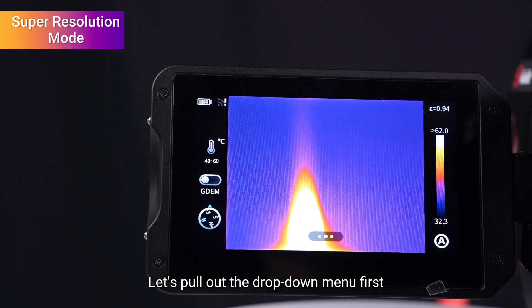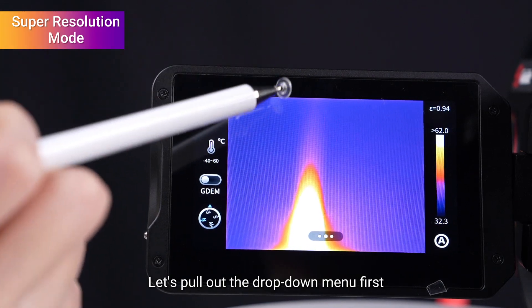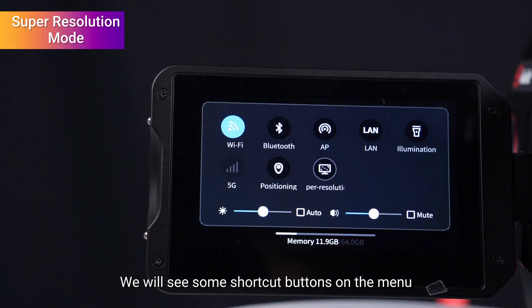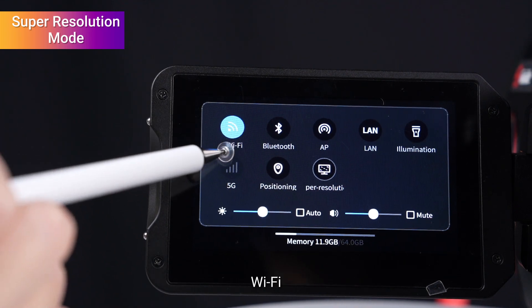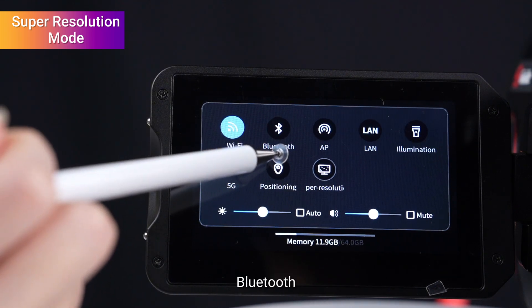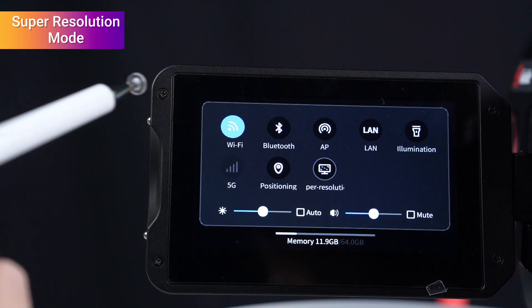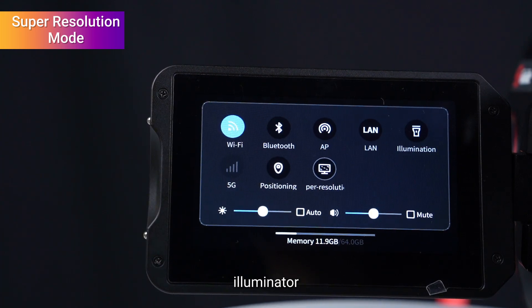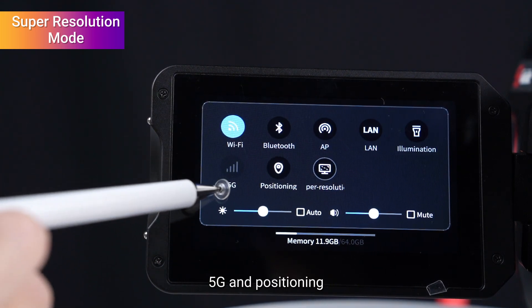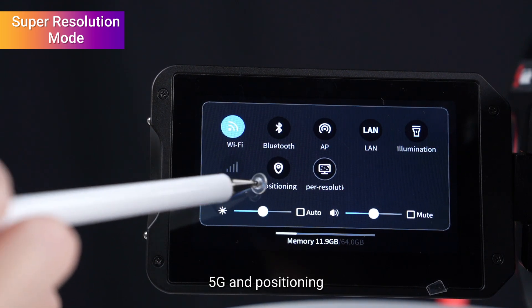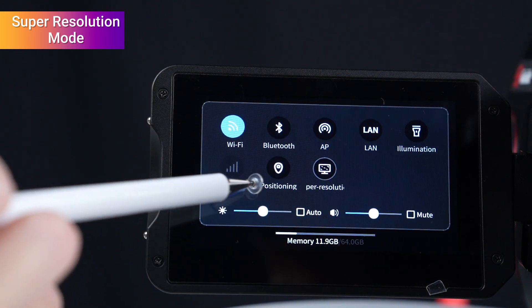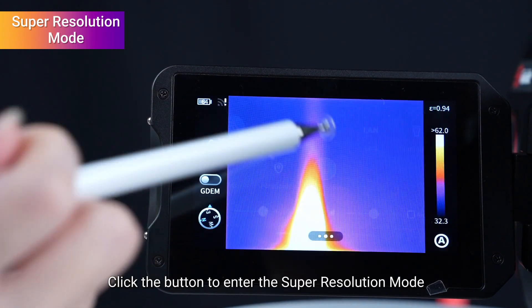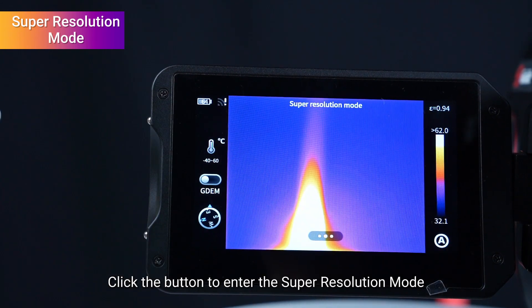Let's pull out the dropdown menu. We will see some shortcut buttons on the menu: Wi-Fi, Bluetooth, AP, LAN switches, illuminator, 5G, and positioning. The last one is super resolution mode. Click the button to enter the super resolution mode.